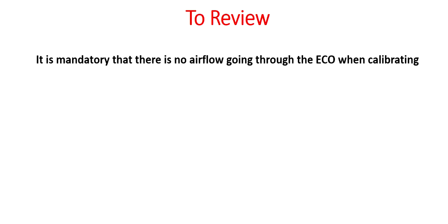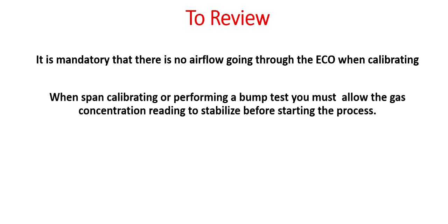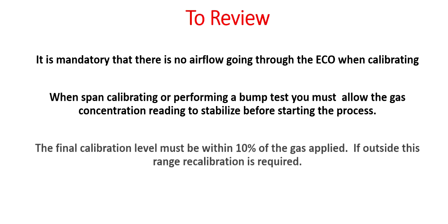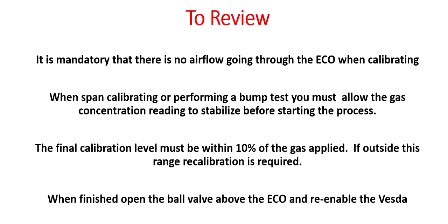To review, it is mandatory that there is no air flow going through the ECO when calibrating. When span calibrating or performing a bump test, you must allow the gas concentration reading to stabilize before starting the process. The final calibration level must be within 10% of the gas applied. If outside this range, recalibration is required. When finished, open the ball valve above the ECO and re-enable the VESDA.